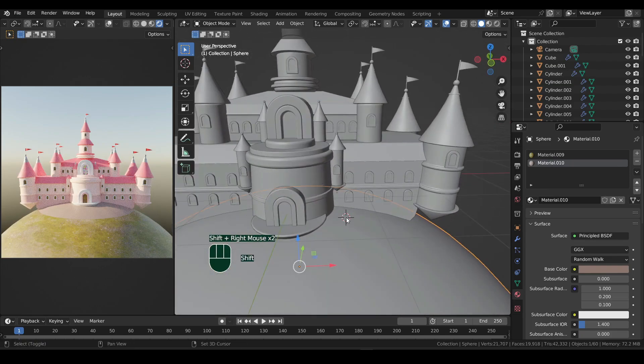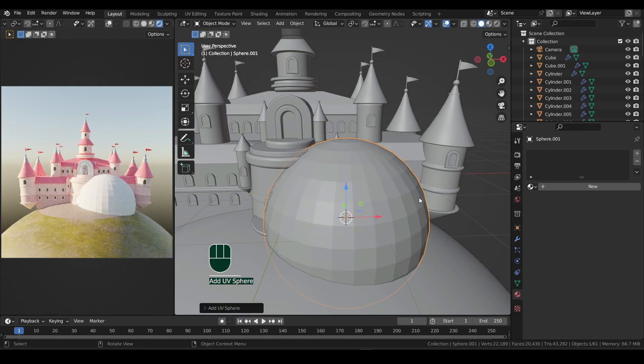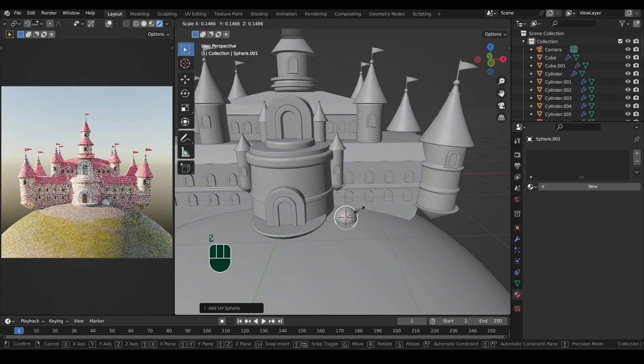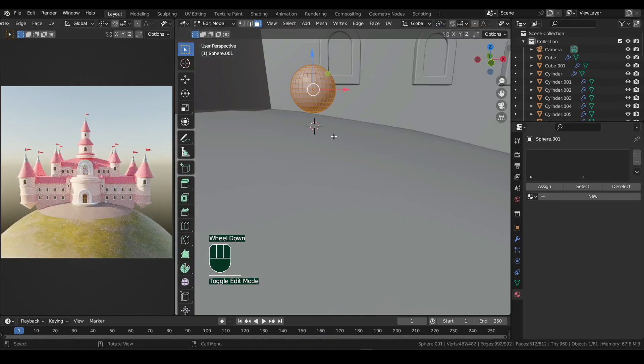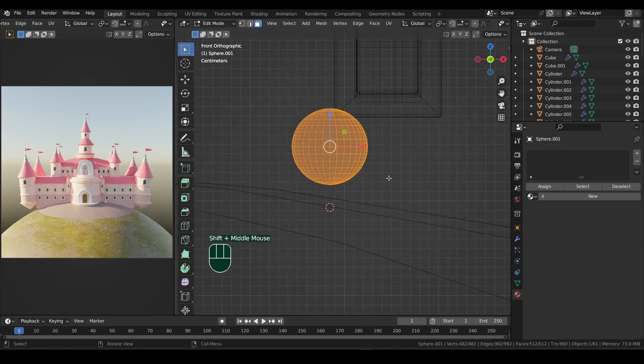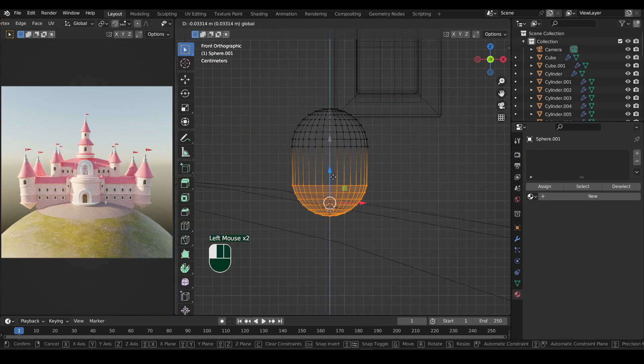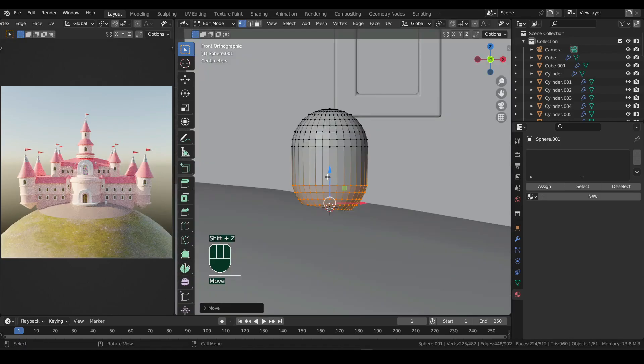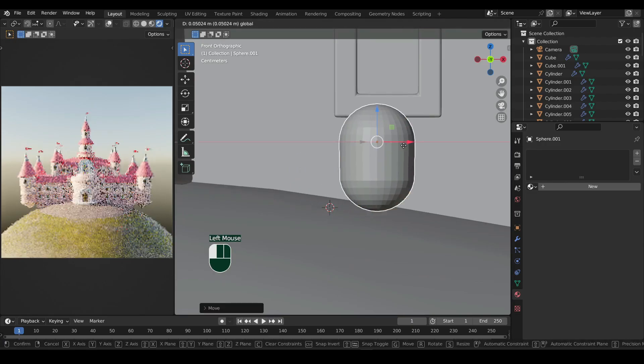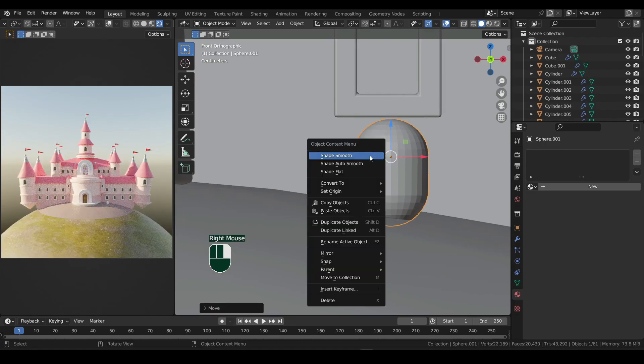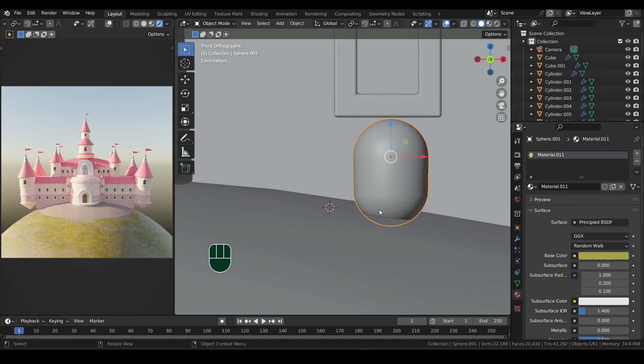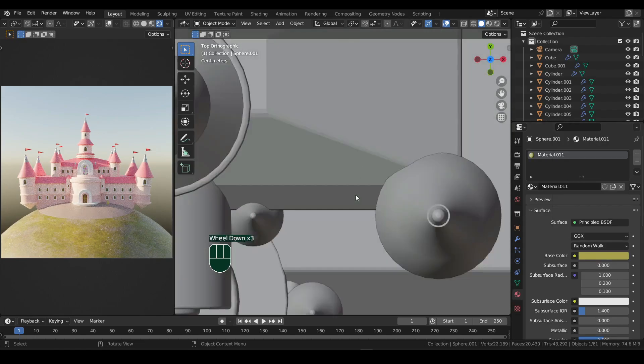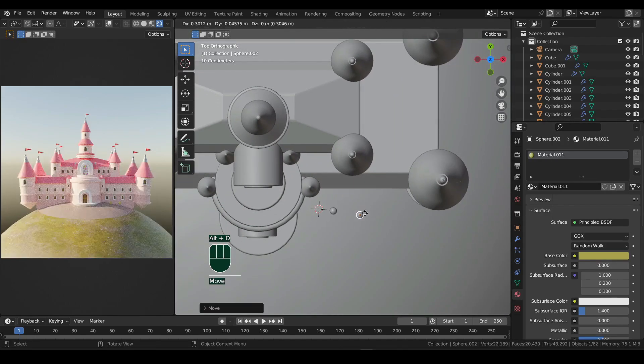With 3D cursor on the side, add a new UV sphere. Scale it down, and then in edit mode, select the half part and bring it down. Right click and shade it smooth. Add a new green material to it, and then use Alt plus D to duplicate it around.